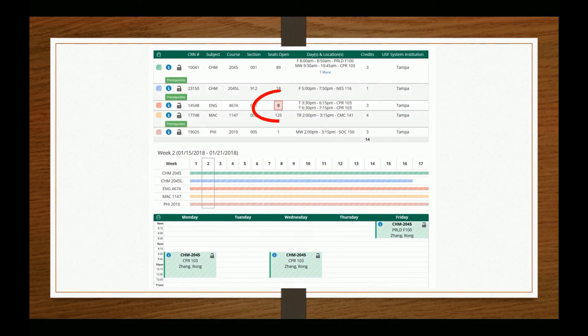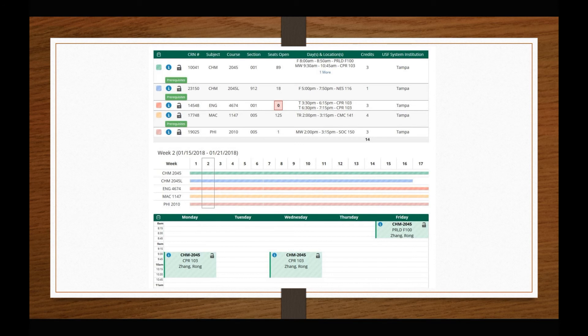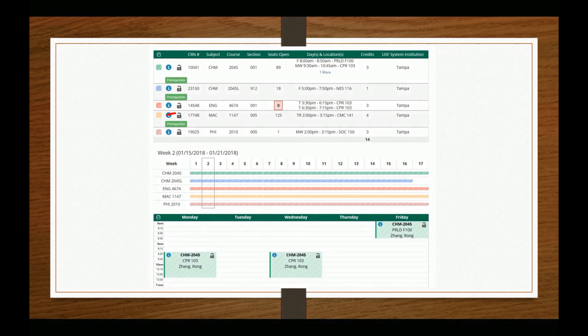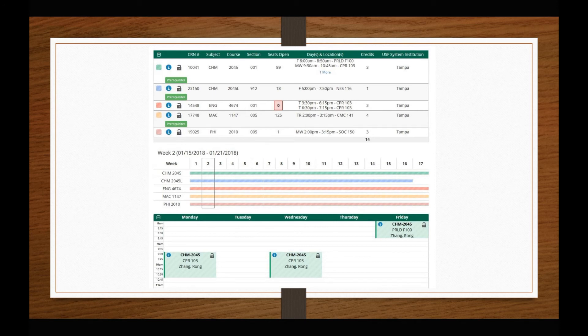On this page, you can also see how many seats are in a class. If a course is closed, the seats will show as a red box with a zero in it. Students are unable to register for closed sections, so you should select a different section of this course. Be sure to check for any class restrictions that you may not meet, such as prerequisites, permits, etc., as this will result in an enrollment error when you attempt to register for these classes later.